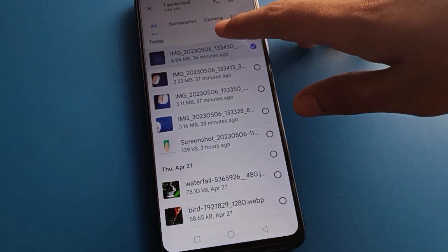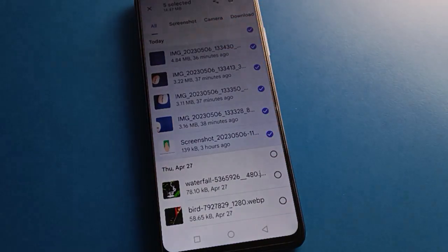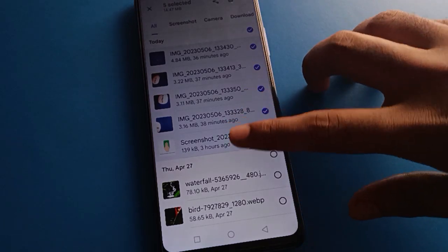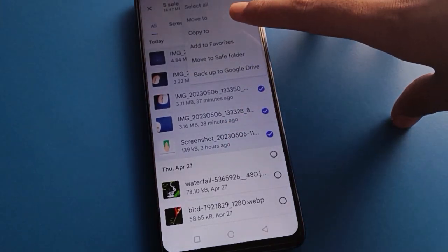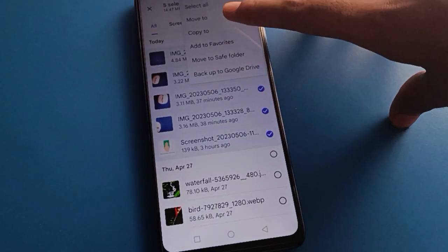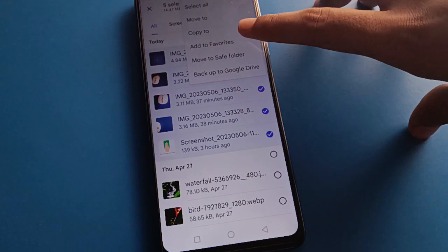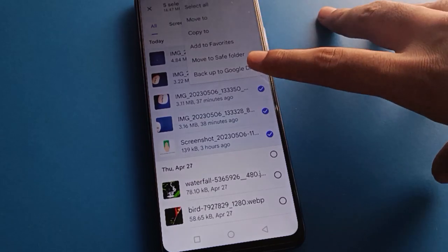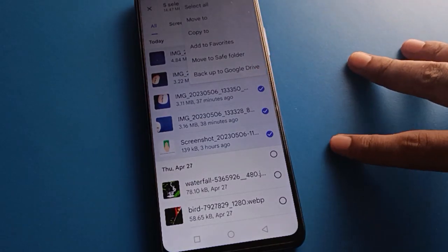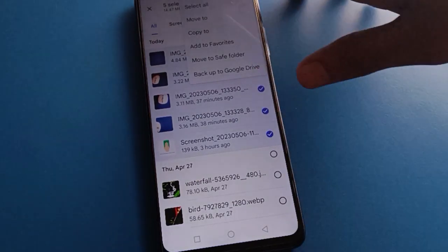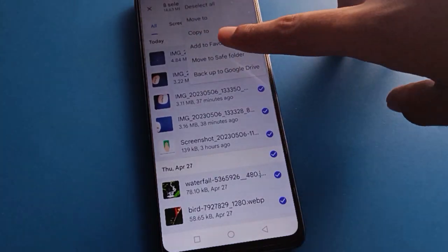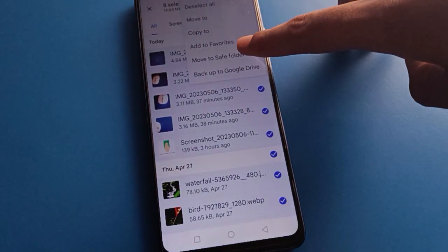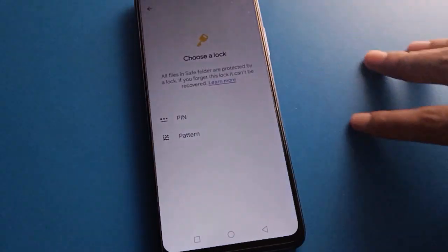Select your photos. After selecting, click the three-dot menu — from there you can select all photos, copy photos, or add photos to your favorites list. Select all photos, then move them to the safe folder by clicking here.